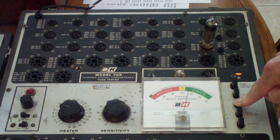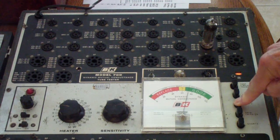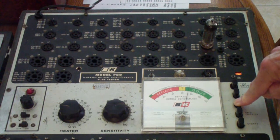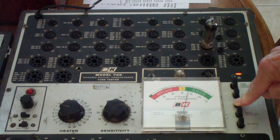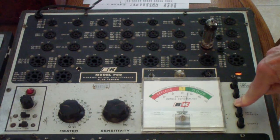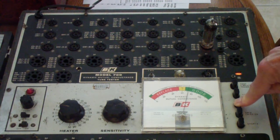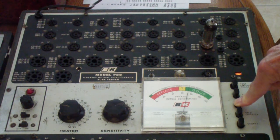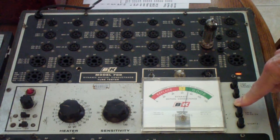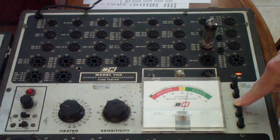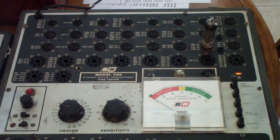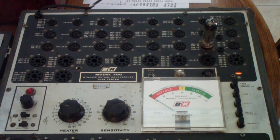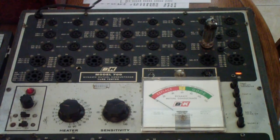Now this tester and the 707 which I'm going to show you next were calibrated almost identically. So I don't expect to see any difference in the 707 either, but I was doing this in part to show you that among models of tube testers, you usually get very similar results if they are properly calibrated. So now let's move over and try the same thing on the 707.